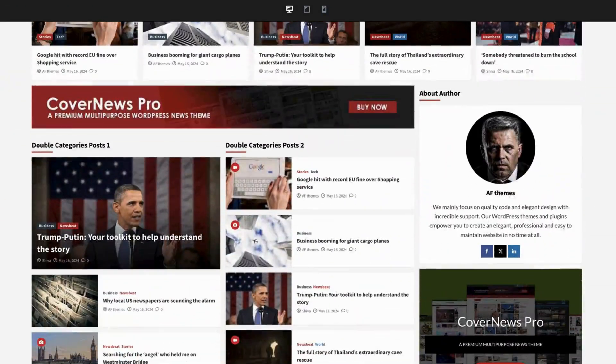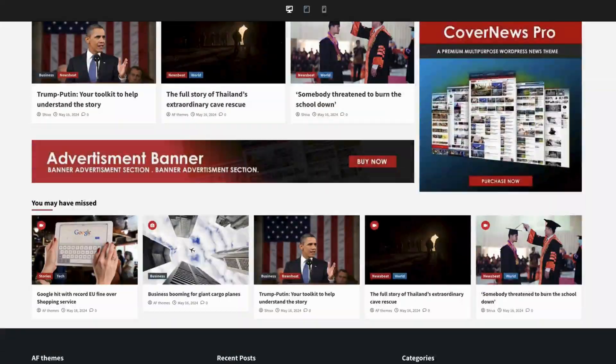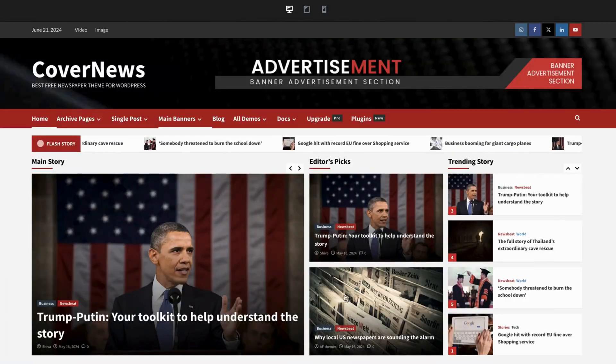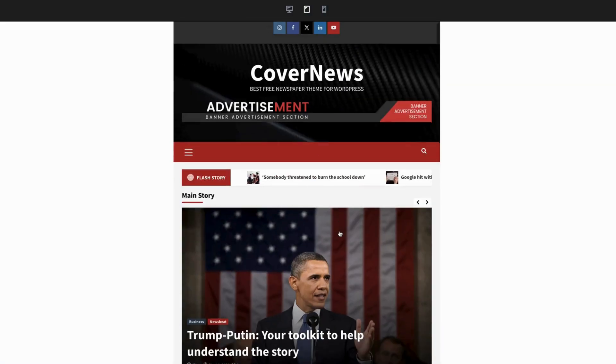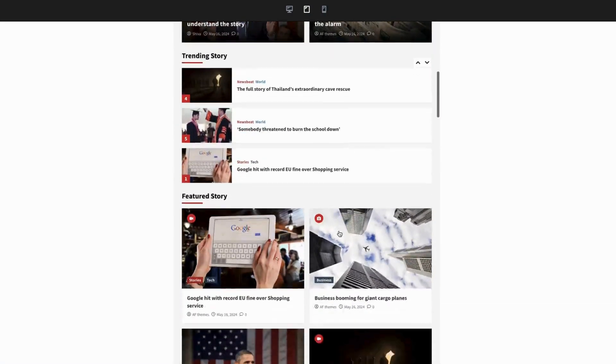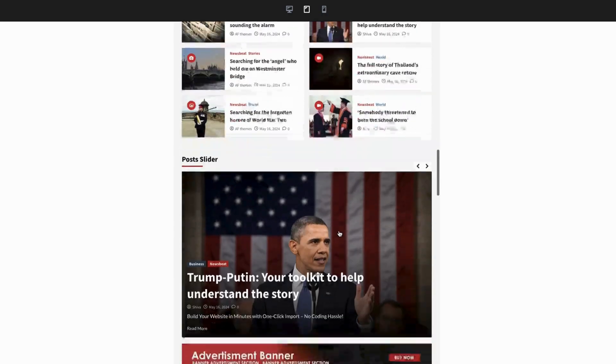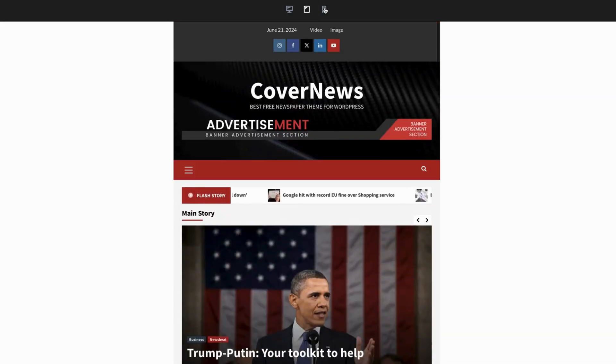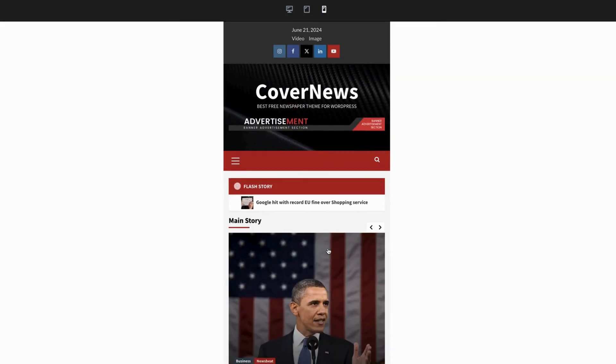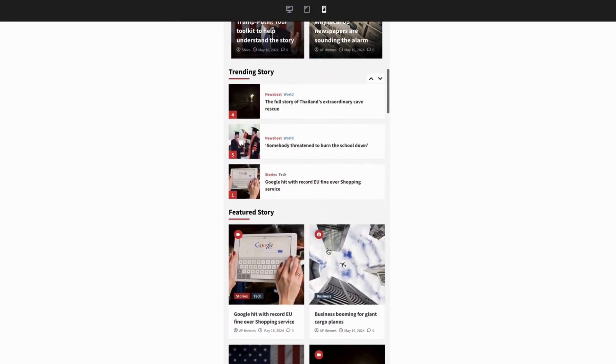Notice how the layout adjusts seamlessly, providing an optimal viewing experience on any device. Whether your audience is browsing on a desktop, tablet, or smartphone, the responsive design ensures that your content looks great and is easy to navigate.